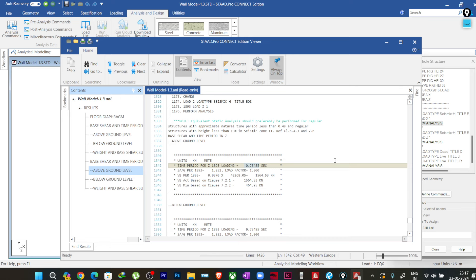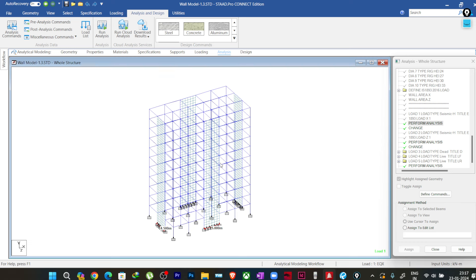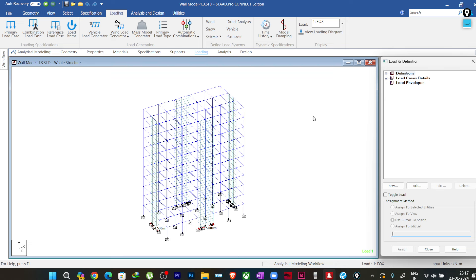In the dynamic analysis case, this warning will not come because empirical formulas are not required to find the time period. Also, if you are calculating time periods manually and entering them into the load definition, this warning will not appear. Similarly, if you are not performing static analysis at all and only using it for scaling the base shear of the dynamic load case, you will not get this warning.